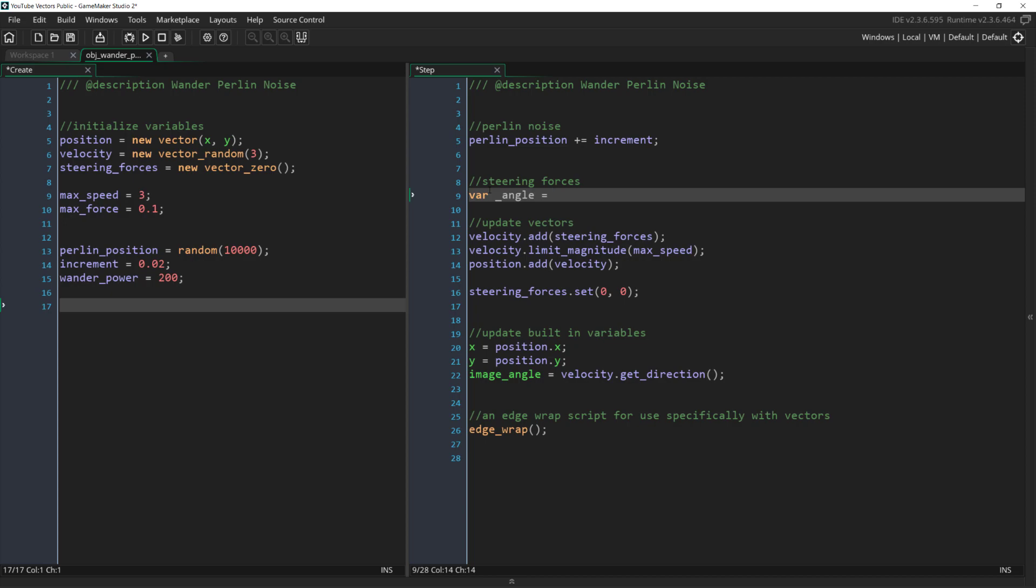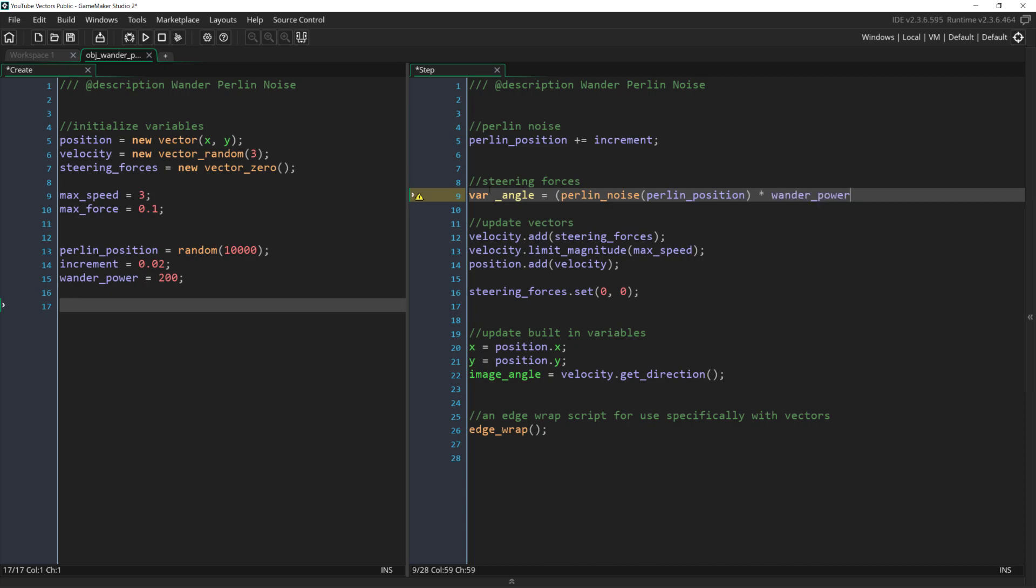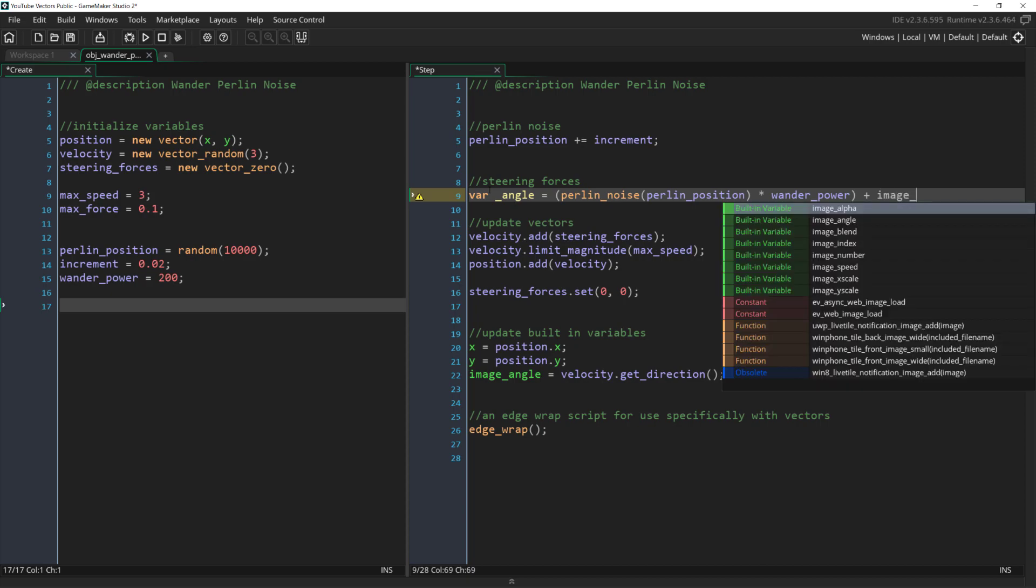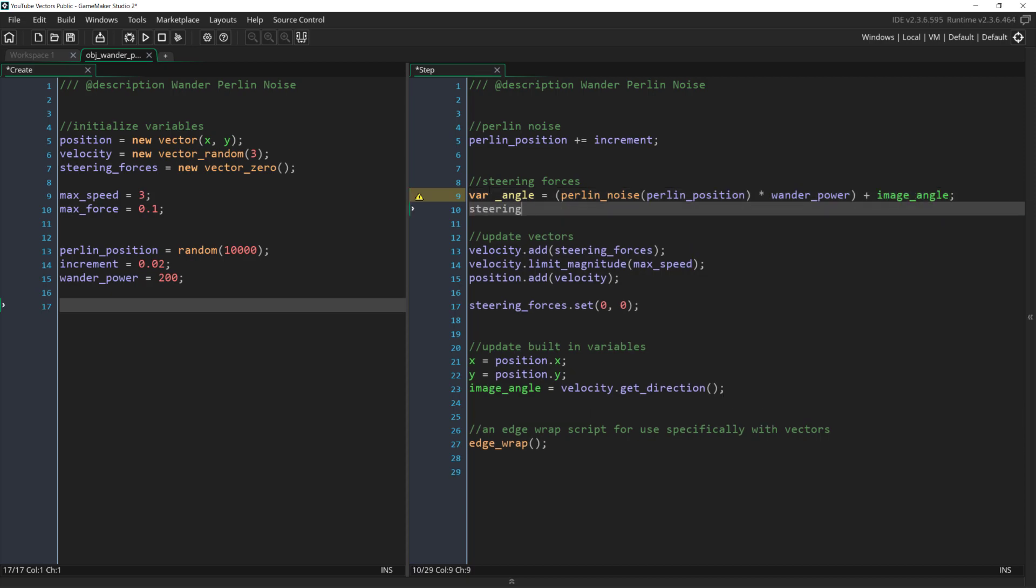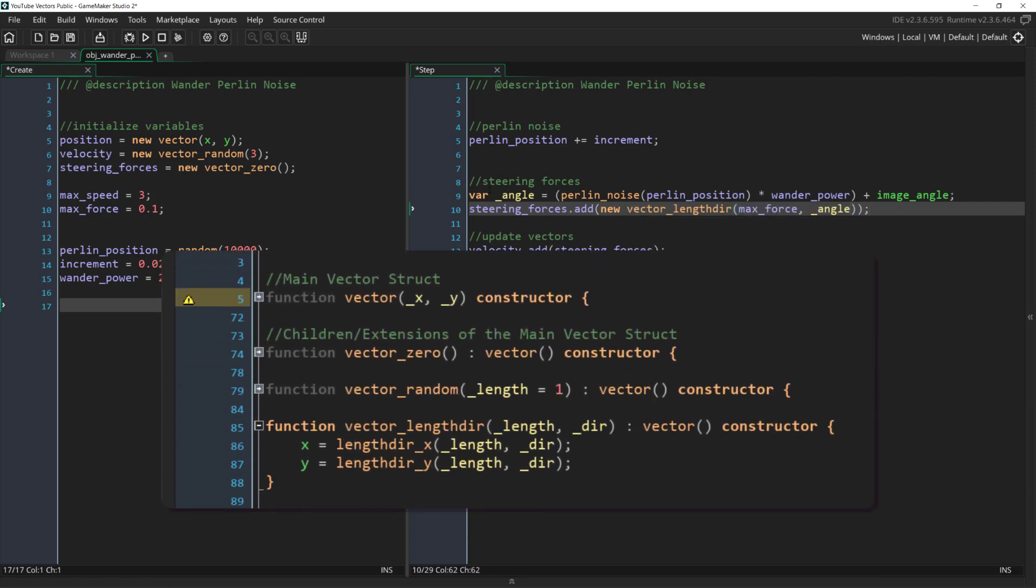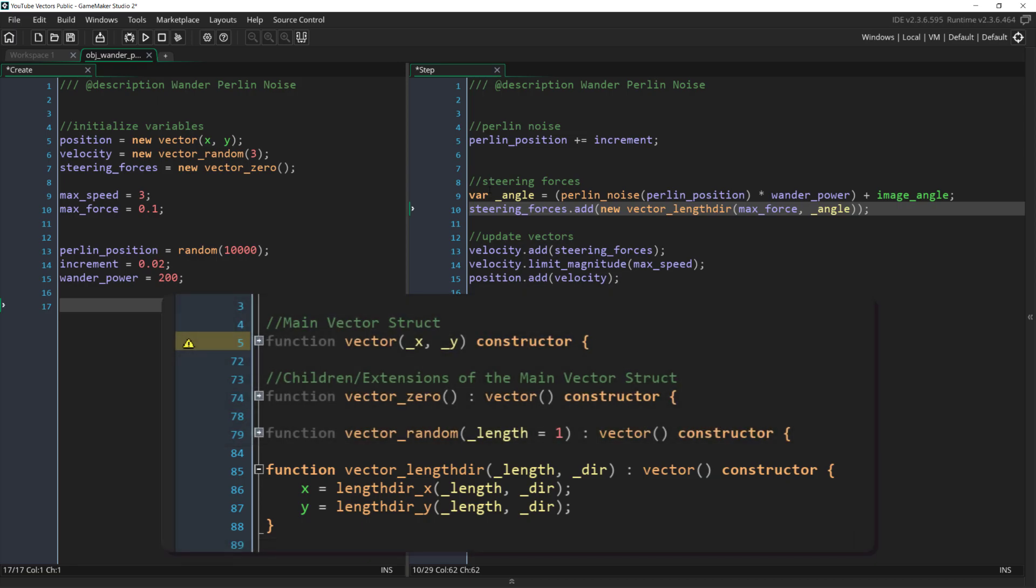First we want to use the Perlin noise function to get us our random number. Then we want to scale that number by wander power. And finally we want to add our image angle to that number. And after we've done all of that we can then say steering forces dot add new vector length der max force angle. Vector length der is a vector function I added so that we could make vectors with a length and a direction rather than an x and y.